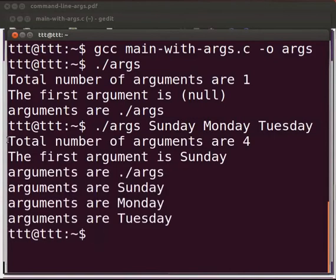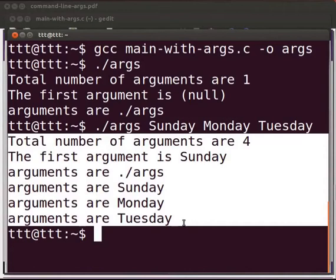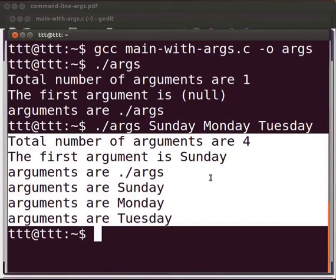Now we can see the output. Total number of arguments are 4. The first argument is Sunday. Arguments are dot slash args, Sunday, Monday and Tuesday.